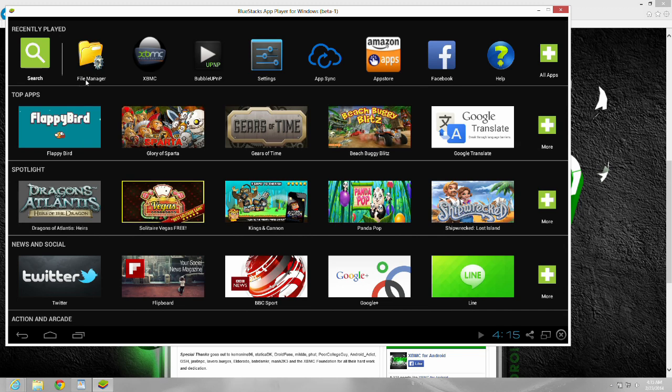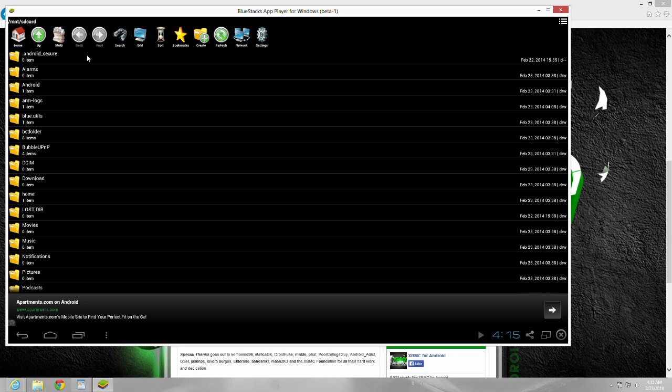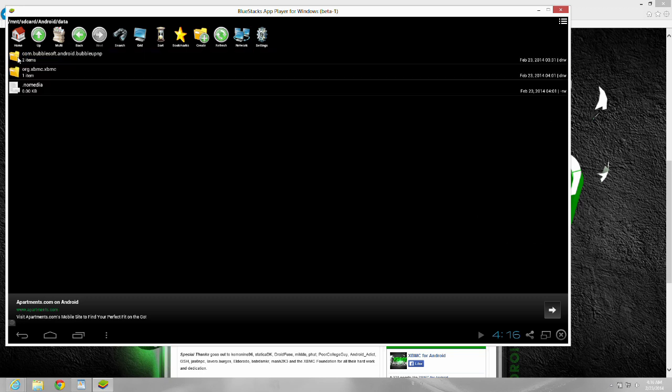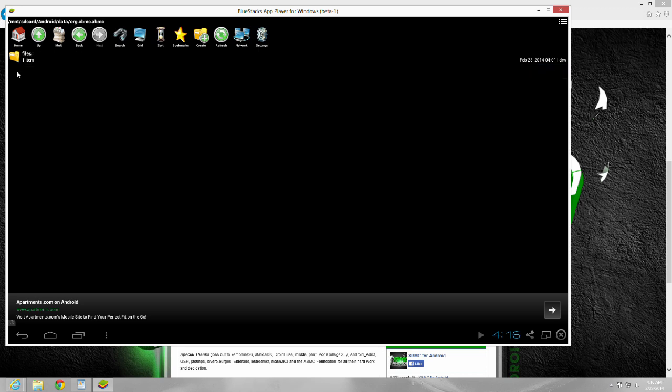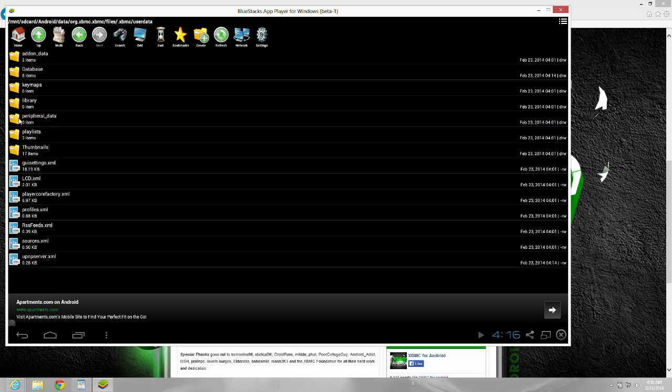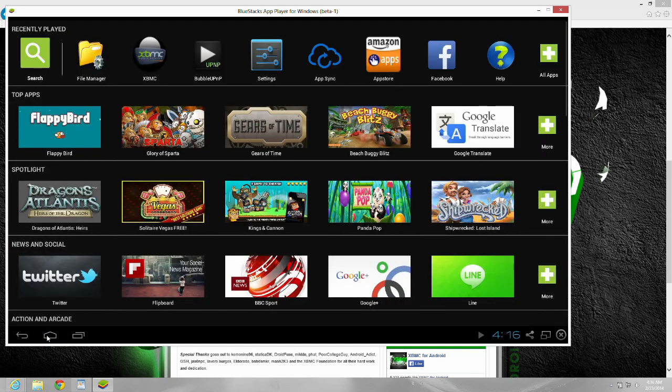I've already done it, so there mine is. Now you have to follow this path: Android data org.xbmc.xbmc files.xbmc user data. And you'll see there's the player core factory XML. That's where we have to take this one out and replace it with the modified one that we're going to be downloading right now.